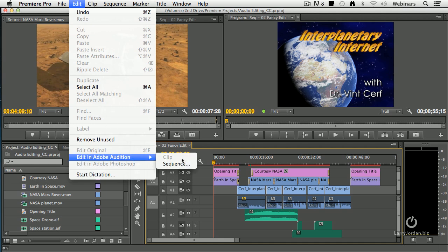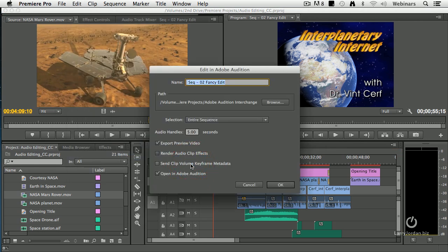If we had a single clip selected, say we had noise in a clip, we could send the clip over to Audition. In this case, we want to send a sequence, which is this entire sequence we have here in the timeline, and select it. It gives me a chance to give this a name. We'll stay with the name of the sequence.